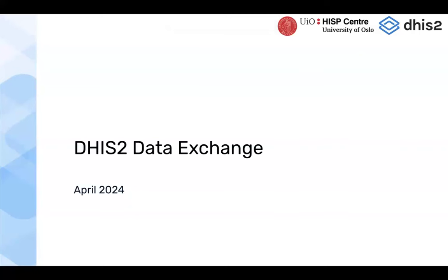I'll give you an intro to the DHIS2 data exchange concept, which was first introduced in version 2.39 as a backend service called Aggregate Data Exchange. We now also have a front-end app for previewing and configuring these data exchanges.